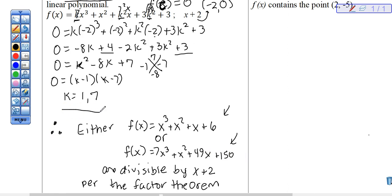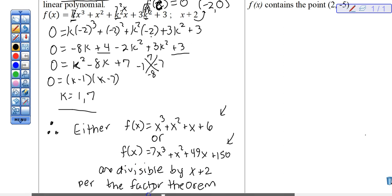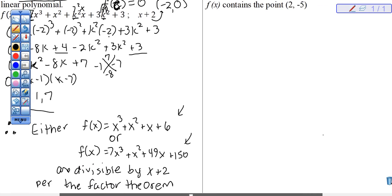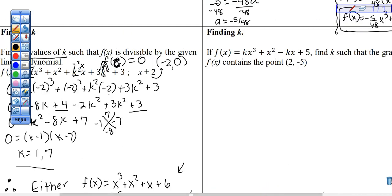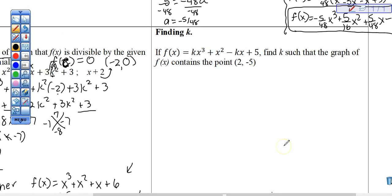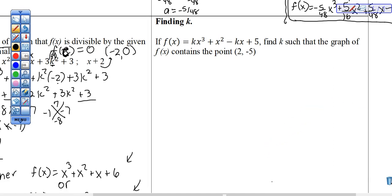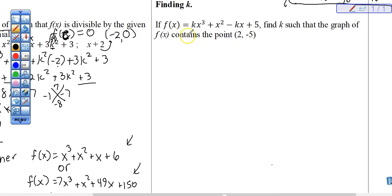On the test I'll probably just ask you to find K, but I want you to understand what it means. There's one of these problems on the quiz tomorrow — just like this one — and there are no problems like this in the homework. So this example is essentially it; you have to study it. It's also a test question, so ask questions if you have them.